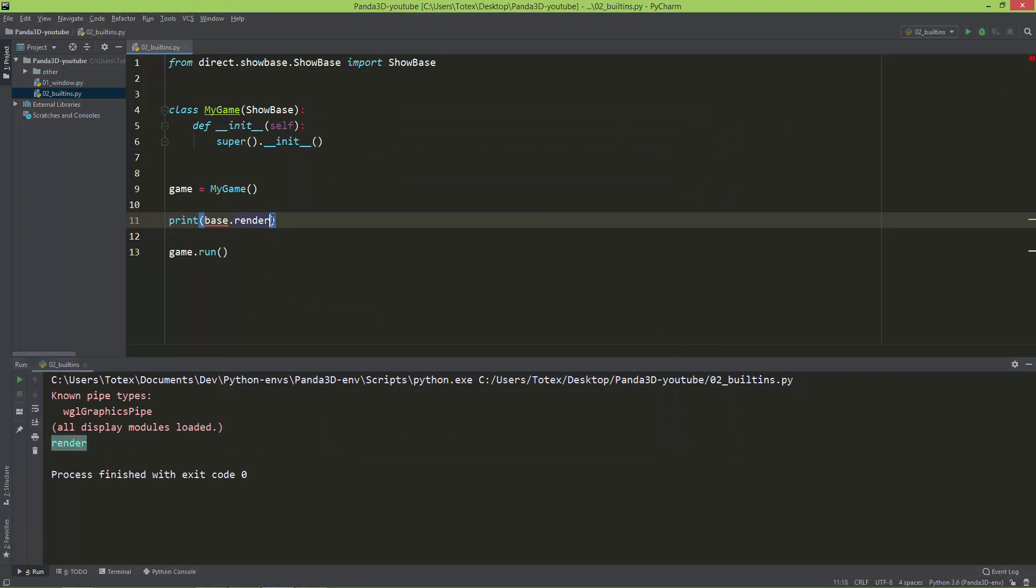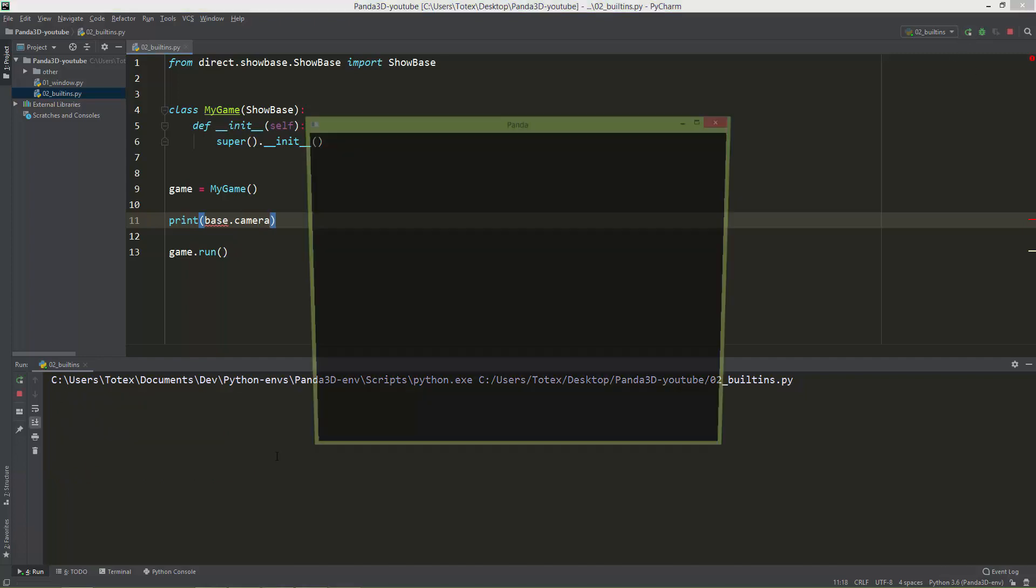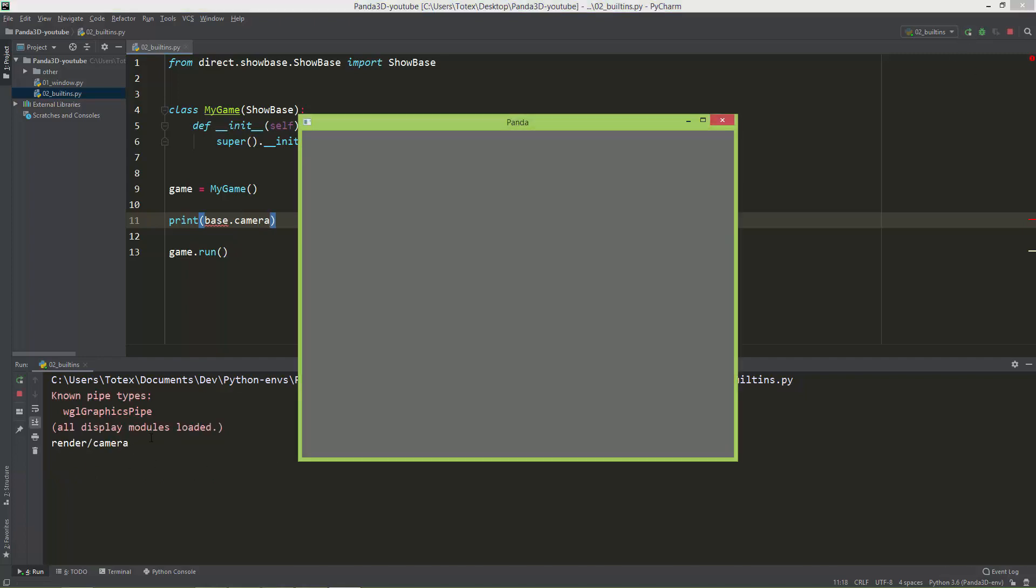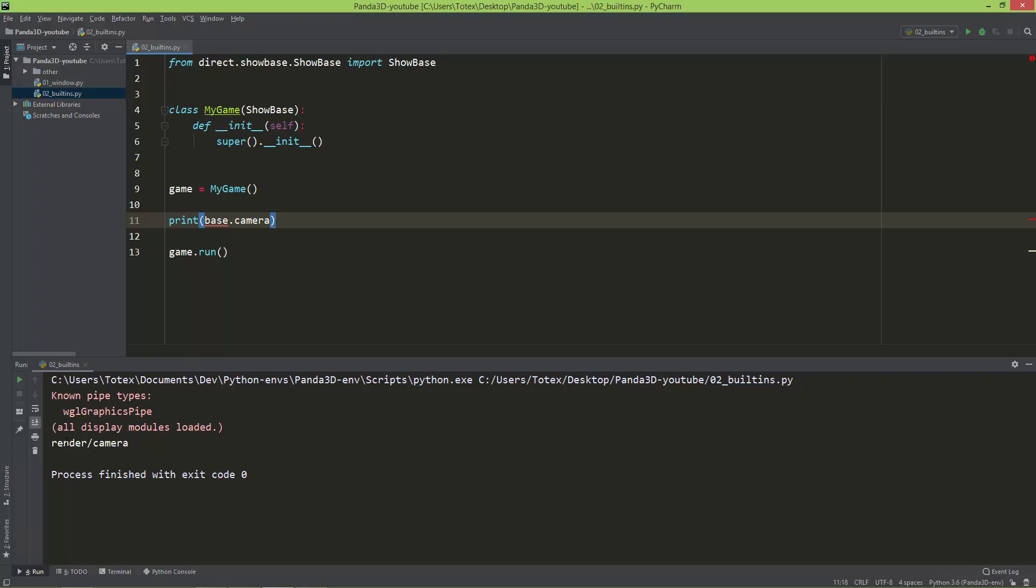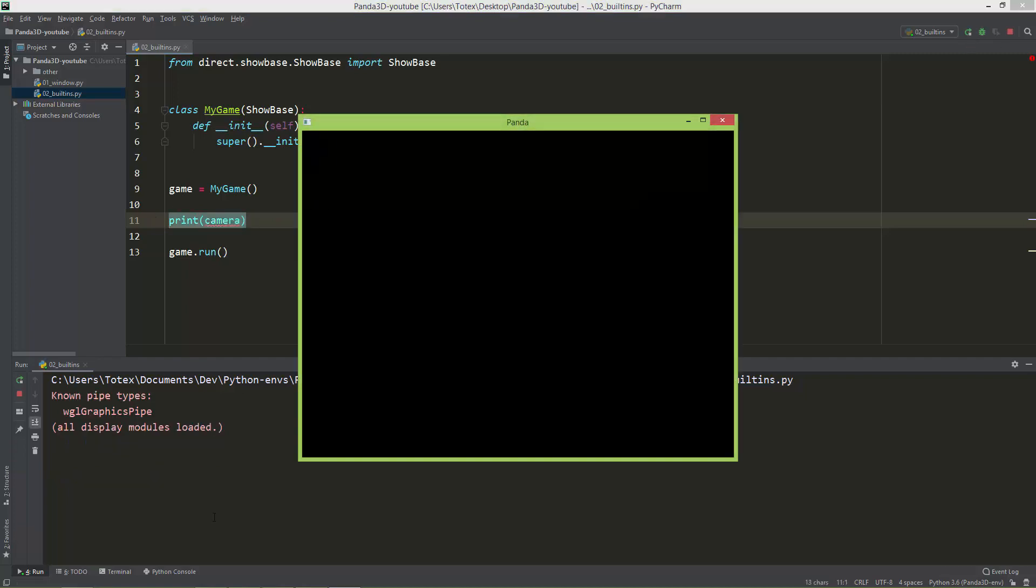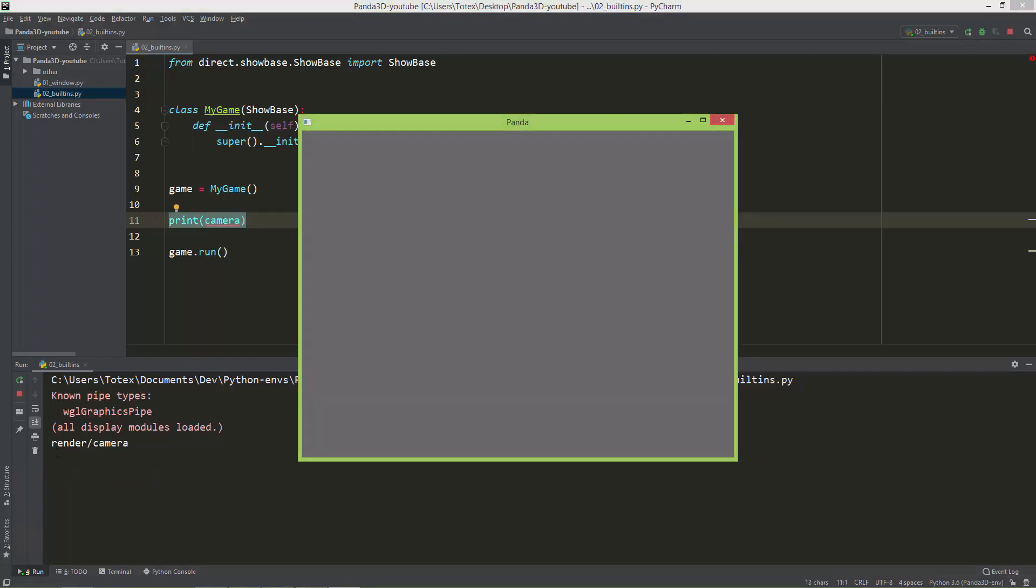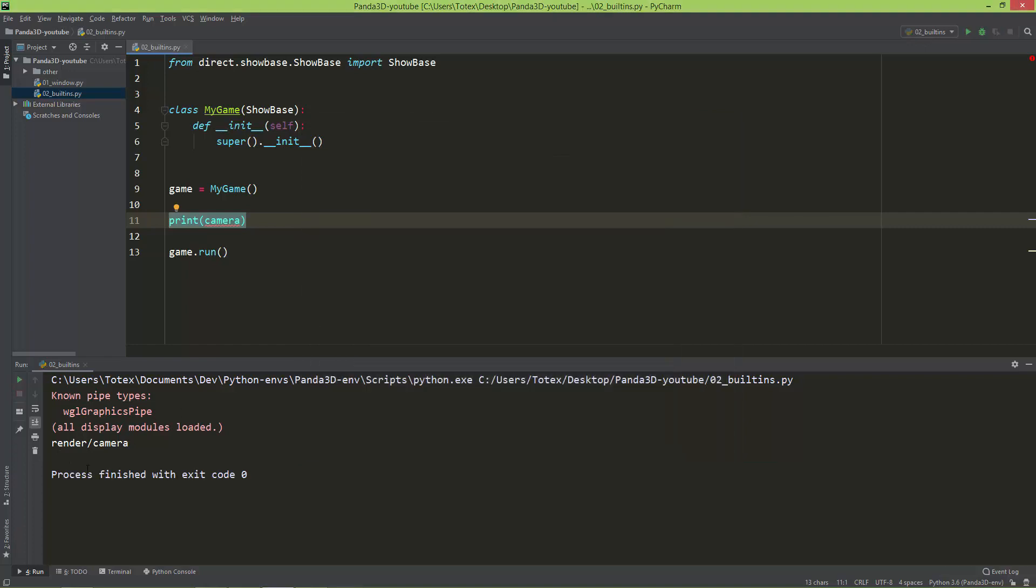It also has a camera. So now you can see the render, and it has a child of camera. You can also access these without the base, so just delete the base and print out the camera. And you will see that we have the same result as before.